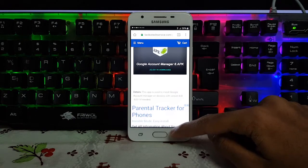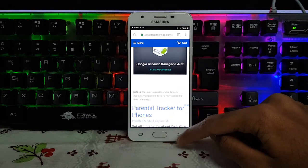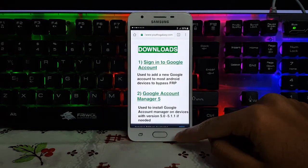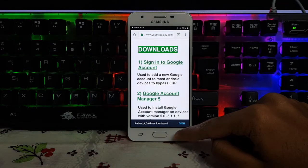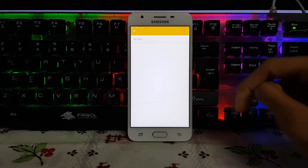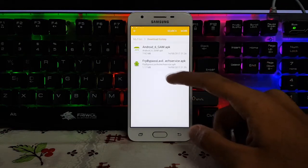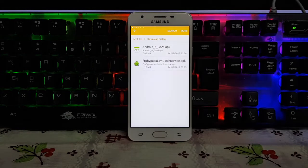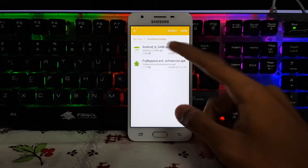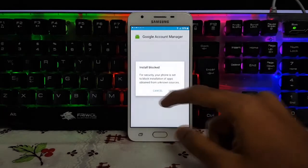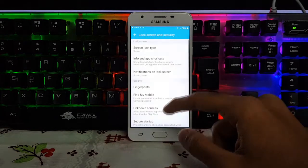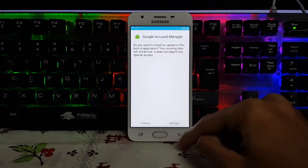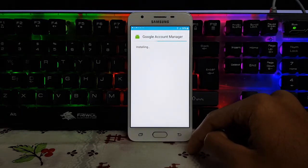It's really easy. Just go back and click Open after the application is downloaded. Now you should download the first one — the Android 6 Google Account Manager. Click on LMS installation and install it.